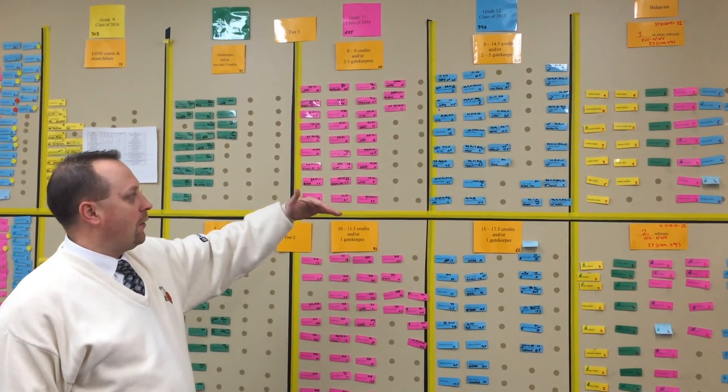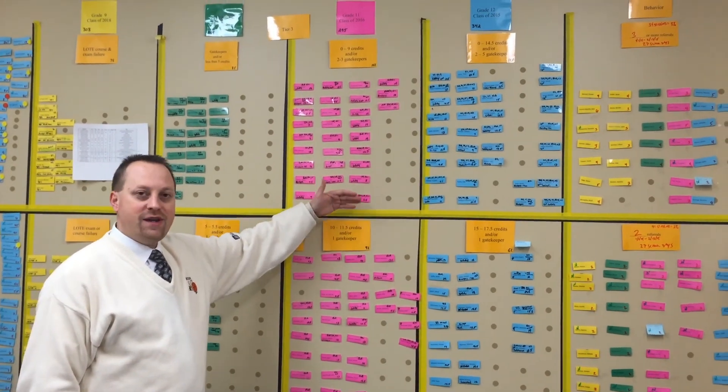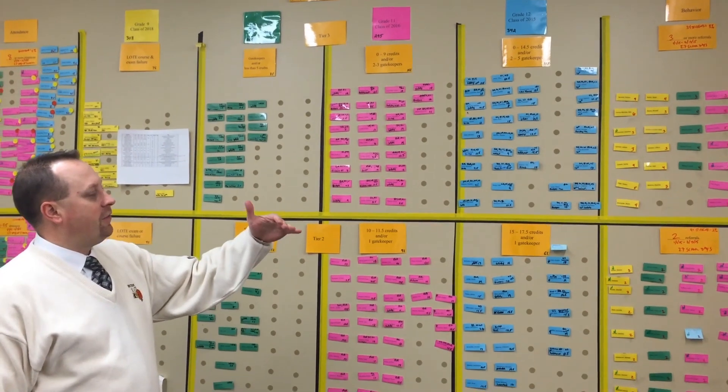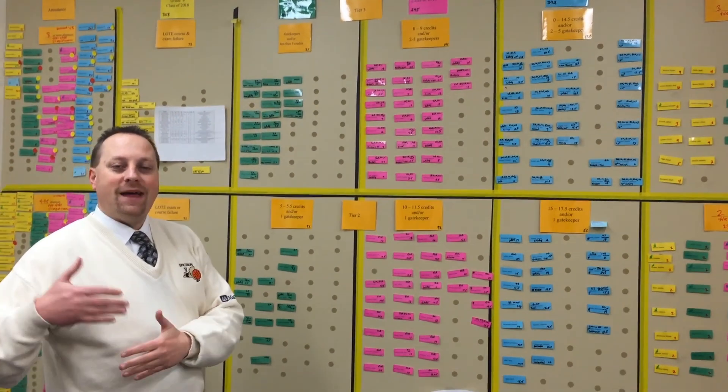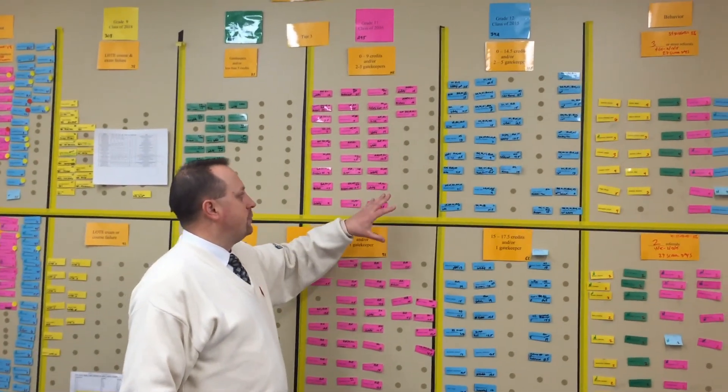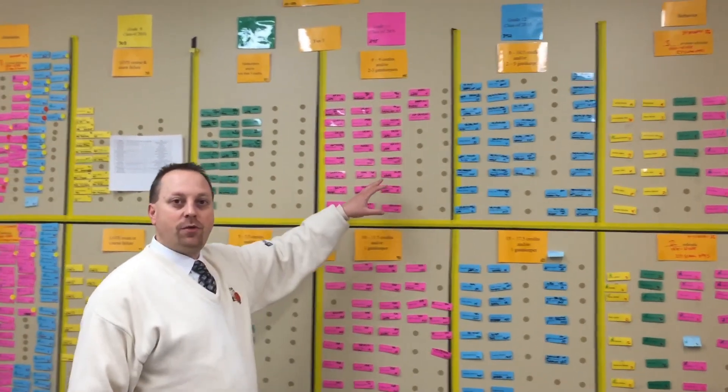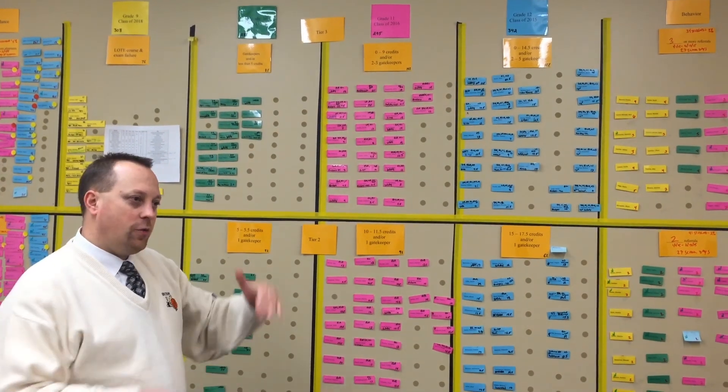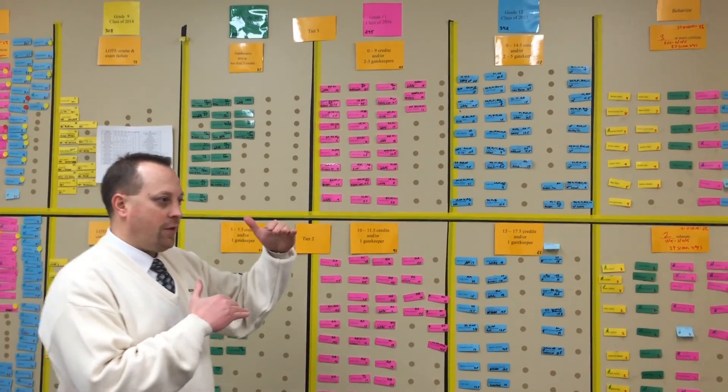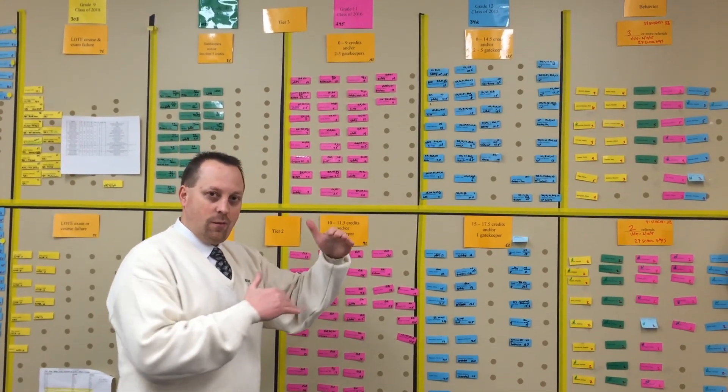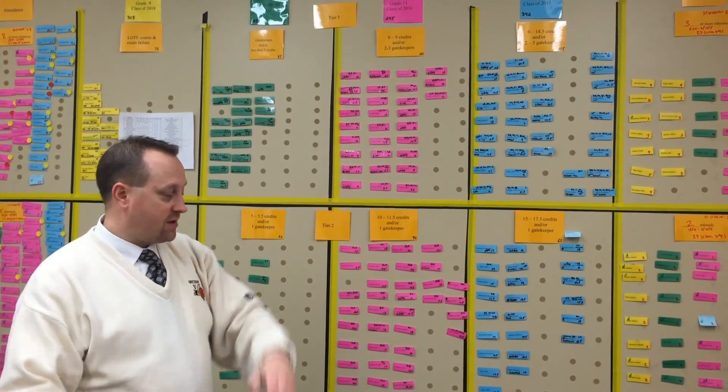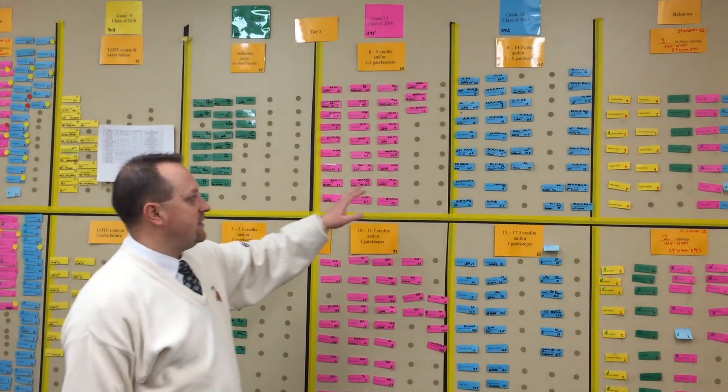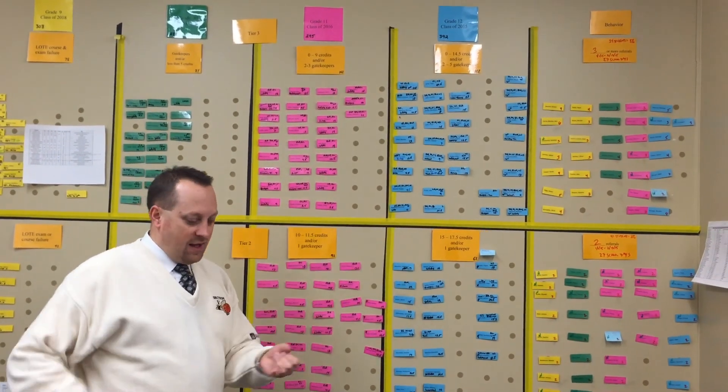In the case of algebra, for example, I meet with the math teacher leader to review the students who still need the algebra exam as one of the five gatekeeper exams in order to graduate. We have an exam list, whether it's for the integrated algebra exam or the common core integrated algebra exam, and we make sure that these students are getting the supports that they need.